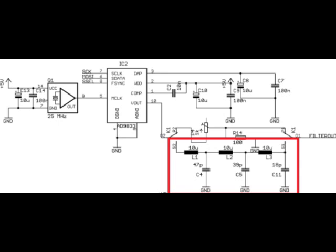That often gets overlooked and is done very incorrectly when people build a little function generator. And that's basically a reconstruction filter here. This L1, C4, L2, C5, L3, C11. That's a three stage filter. It's a low pass filter. And what it's doing is it's actually rejecting all the high frequency components that are generated by the little digital synthesizer. One thing happens when you take a digital signal and try to convert it back into its analog equivalent. What you're doing is kind of a piecewise construction of a waveform. And every time it's a piecewise construction goes from point to point, you have basically an inflection point on your curve. And you've got to get rid of those. And that's basically what this filter is doing. So that's kind of cool.